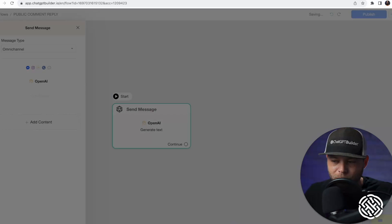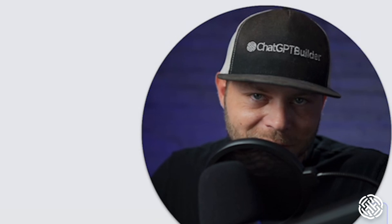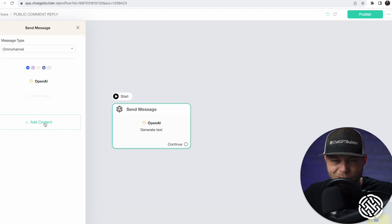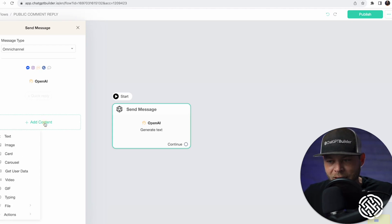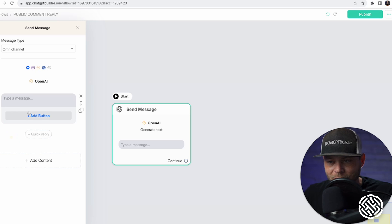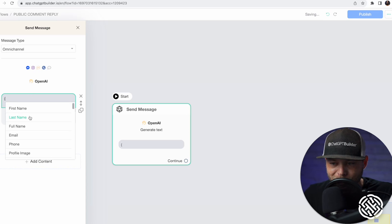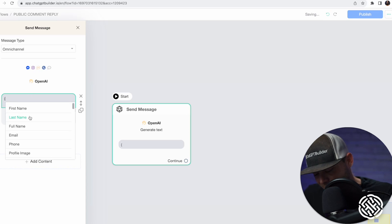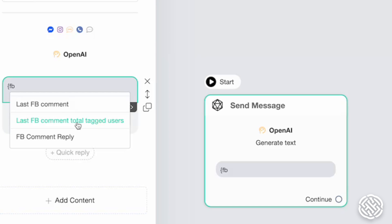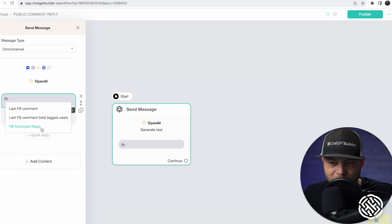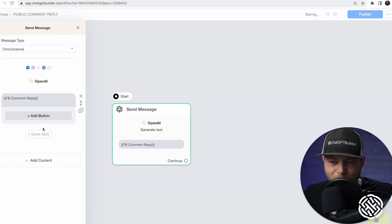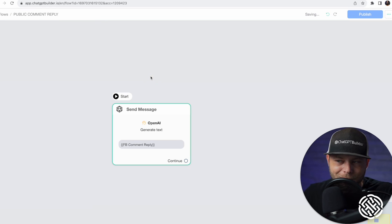This next step is very important and sometimes easy to forget. We've saved the information from ChatGPT, and now it's our job to display that information. Go ahead and find that custom field — the Facebook Comment Reply — and we're done.